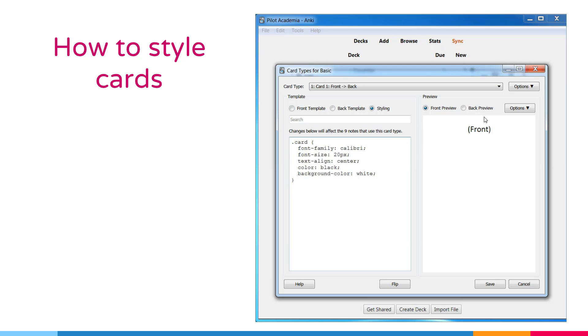And as you have seen over here, the font has changed from Arial to Calibri. You can also see the back preview of the card.